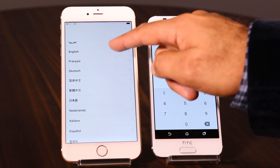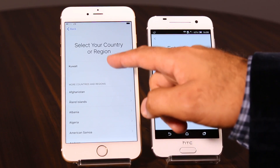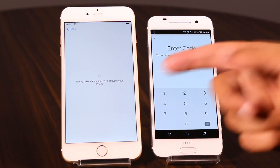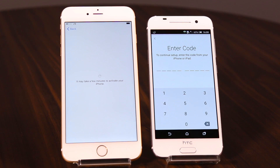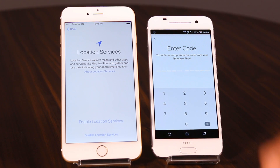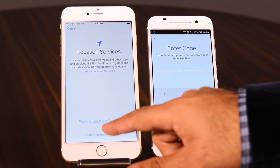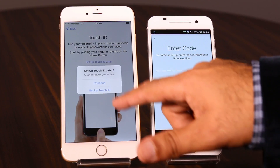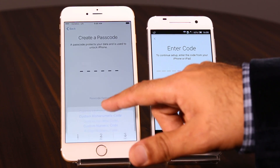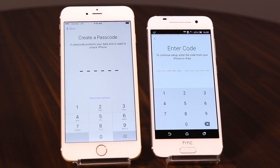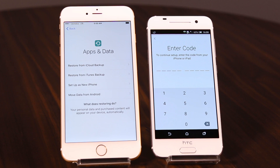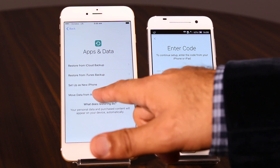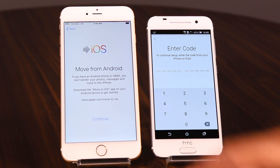Now we jump to the iPhone 6 Plus. It's a brand new device — I want to migrate from the Android to this. So select English, Kuwait, choose a connection for internet. Disable location services — no need. Then set up, continue, passcode — no need, continue. With iOS 9 we've got a fourth option which is Move Data from Android. Select that and press Continue.